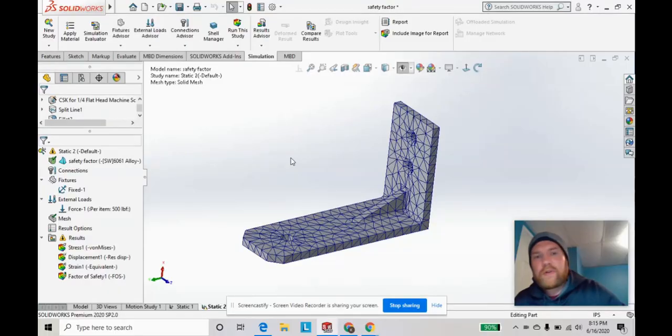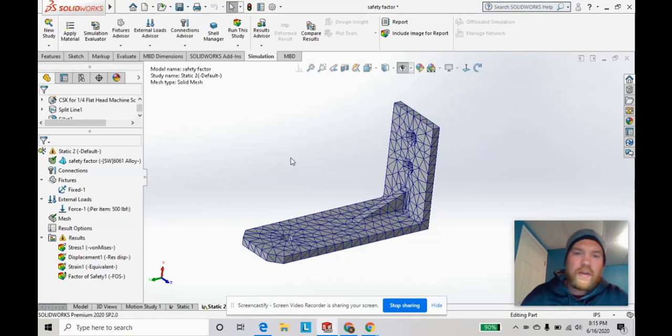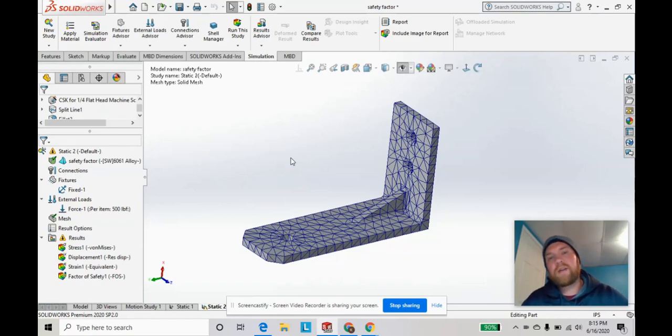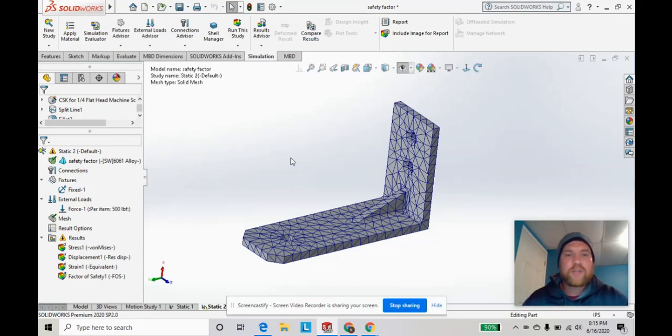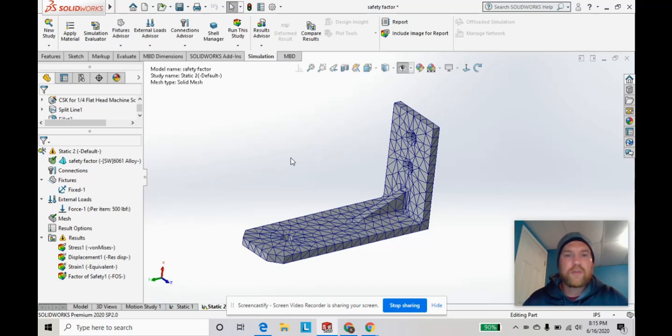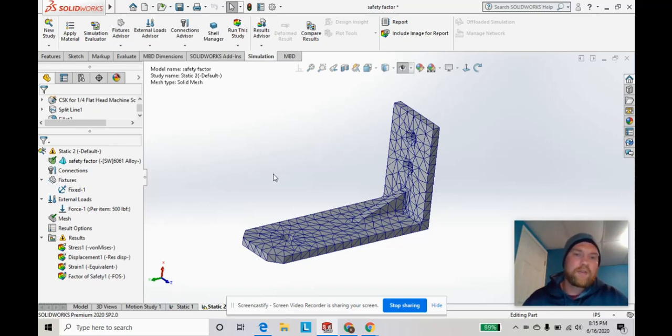Hey, what's going on YouTube? Coming at you with Health Design. In this SOLIDWORKS tutorial, we're going to keep it quick and simple, going over some different mesh settings in your static SOLIDWORKS simulation or stress analysis.